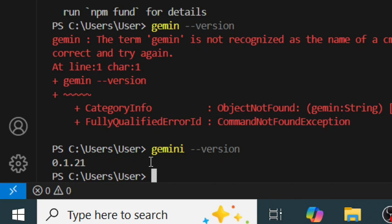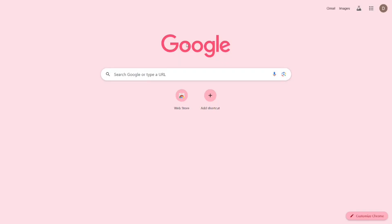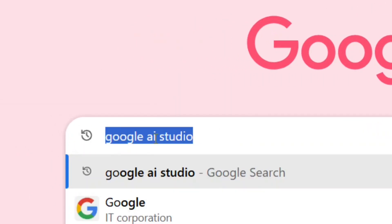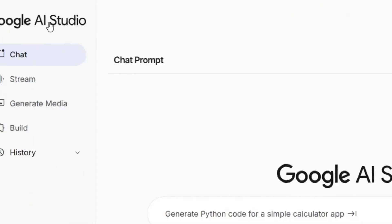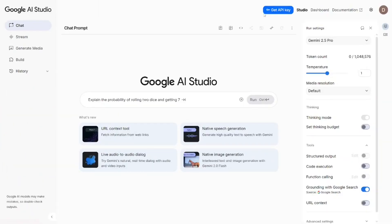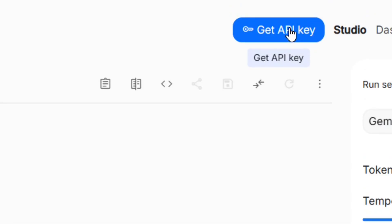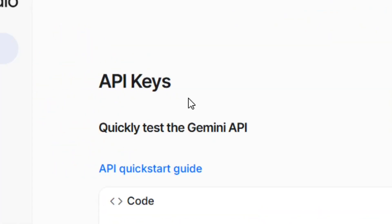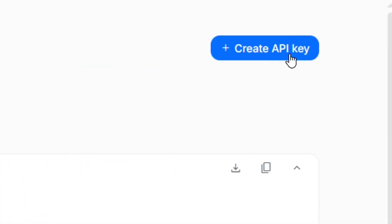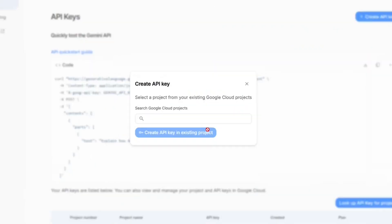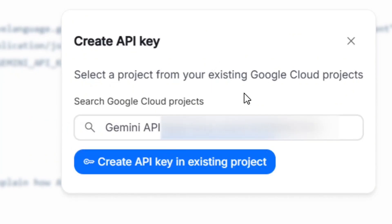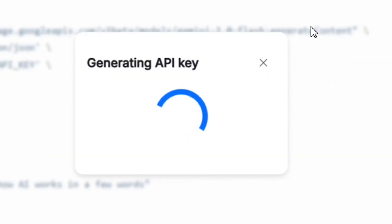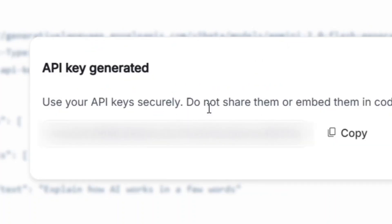Now we need to add your Gemini API key. To get it, go to Google and type 'Google AI Studio', then hit Enter. Select the official Google AI Studio site. Click on 'Get API Key' — it's totally free. Click 'Create API Key', search for your project, select 'Gemini API Key', and click 'Create API Key in existing project'. Your API key will be generated.